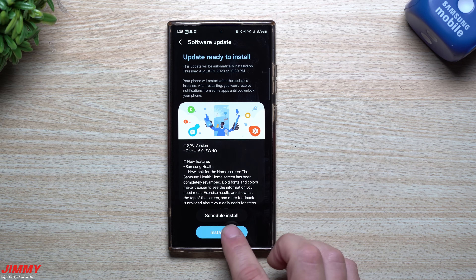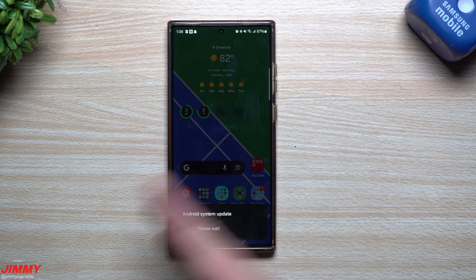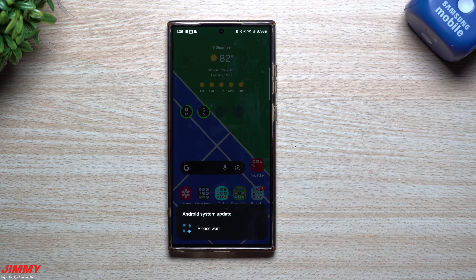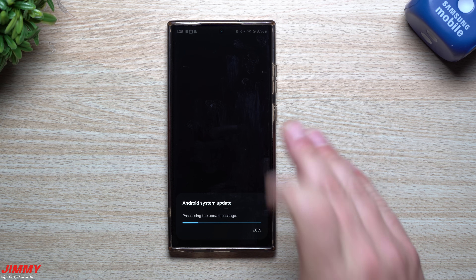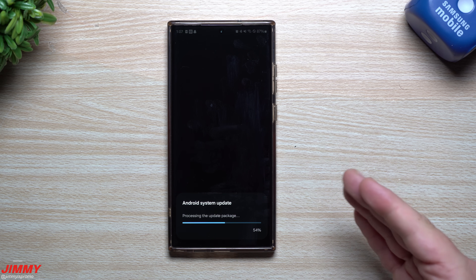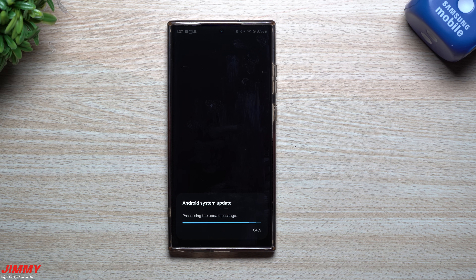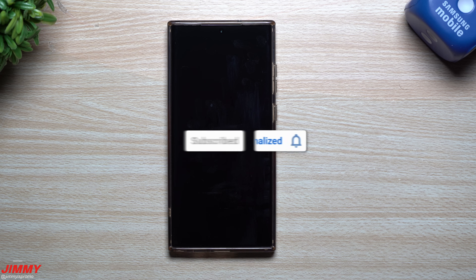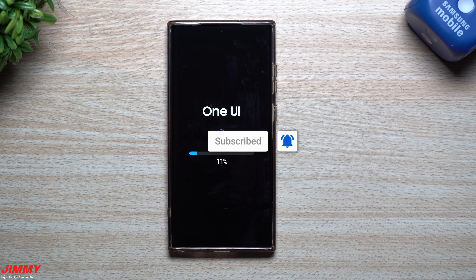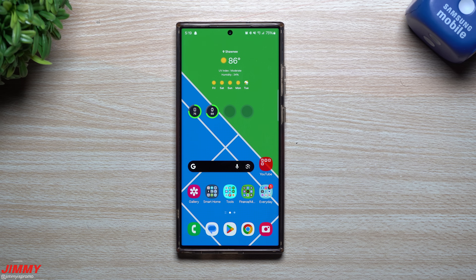That was the high overview of everything that's brand new. I'm going to install this now, play with it through the day, come back tonight, and reshoot the rest of the video to show these features and check if my bugs have been fixed. If you're new to the channel — Jimmy's Promo — and you appreciate tips, tricks, tutorials and the latest info on your Samsung Galaxy devices, make sure to hit subscribe and the bell for notifications.